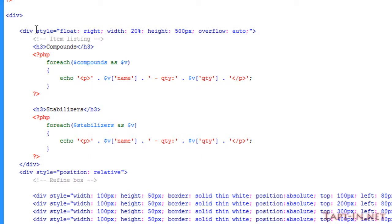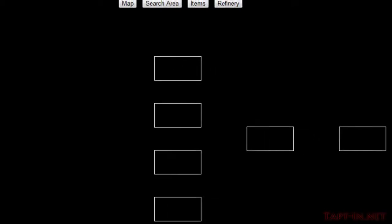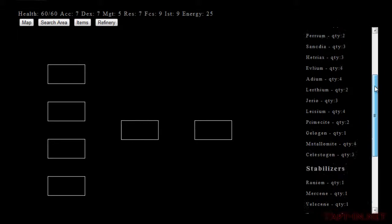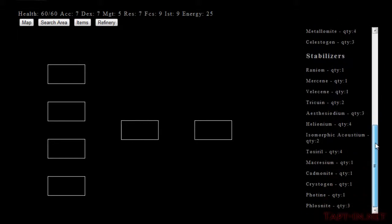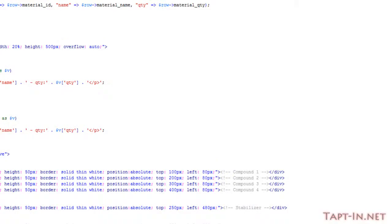And then in the styling, what I've got here is I've got it floating to the right with a width of 20% and a height of 500 pixels with an overflow of auto. And that's what's making this sit over here on the right. It's 500 pixels in height with the scroll bar because it's on auto overflow.